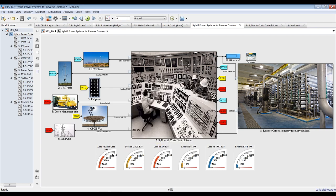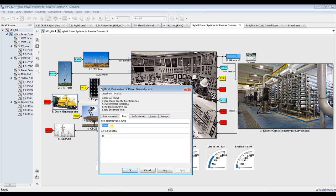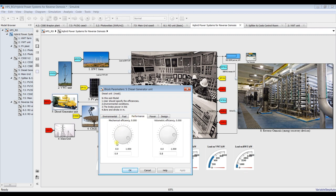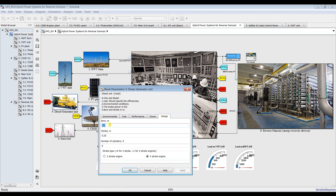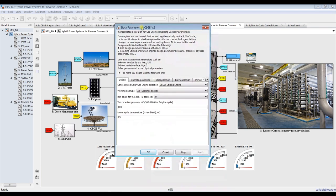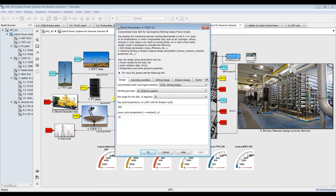For diesel generator, you can specify your fuel type — whether it's methane, diesel, or another fuel — and the fuel ratio. You can assign your mechanical efficiency and volumetric efficiency; these are normal values. You can set the indicator pressure, stroke, bore-stroke ratio, and number of cylinders — whether it's a 4-stroke or 2-stroke engine. You can select between these engine types.